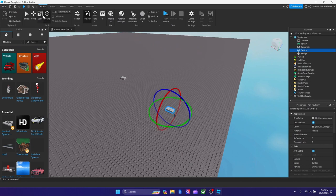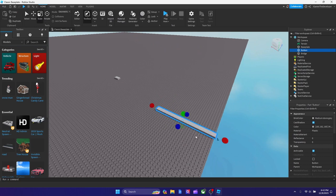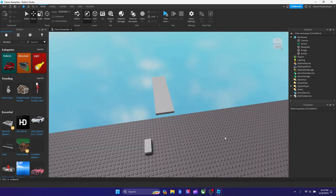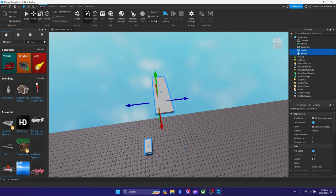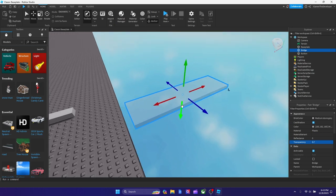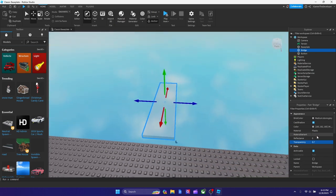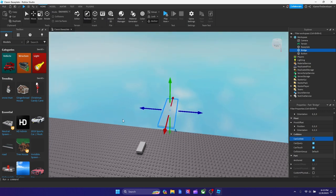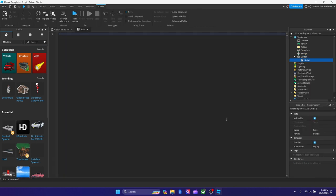First, get the bridge part and extend it to make it actually walkable so players won't rage quit the second they hop on. Once you finish positioning both parts, anchor both of them. Then go to the bridge and set transparency to 0.7 — or any transparency you want, just make it partially visible. Also change CanCollide to off, because we're going to turn it on when the player touches the button.